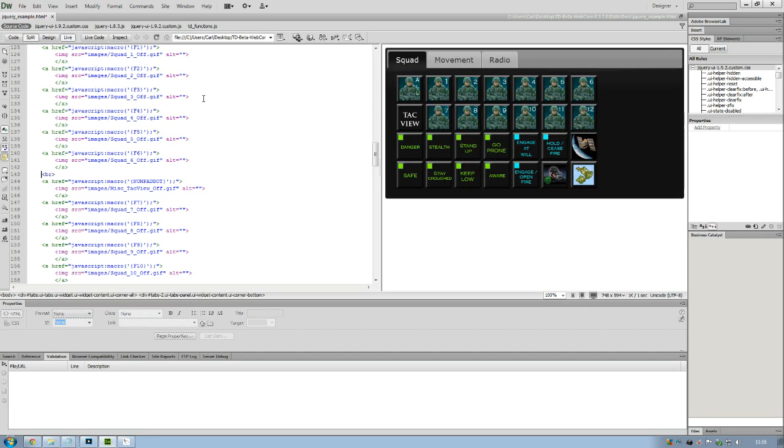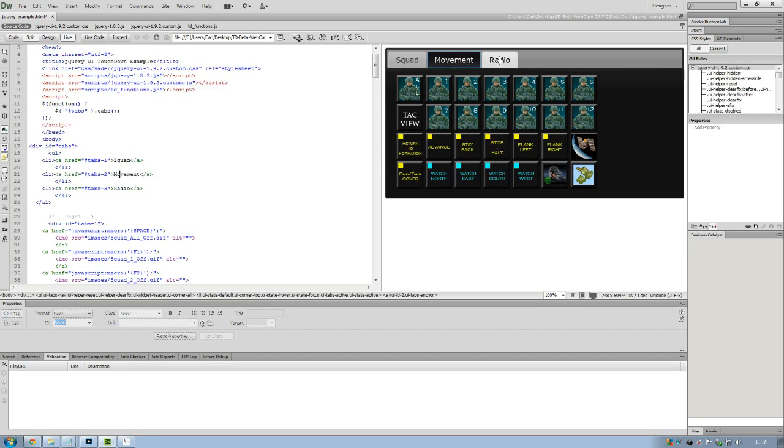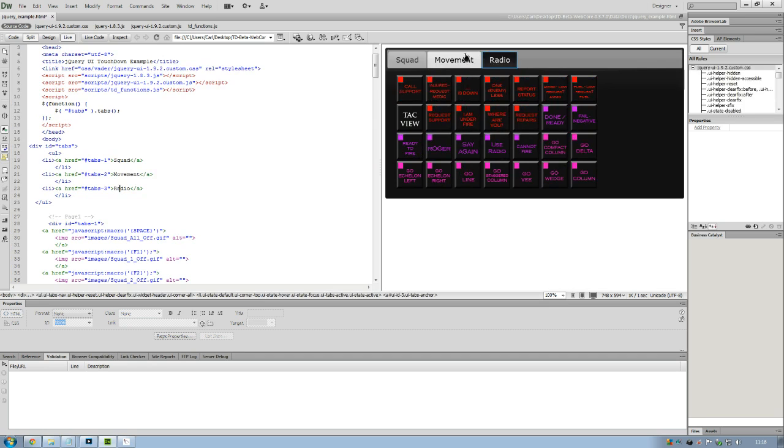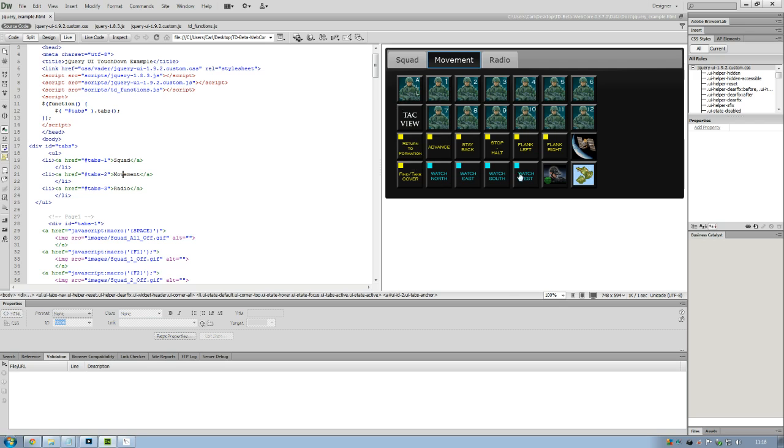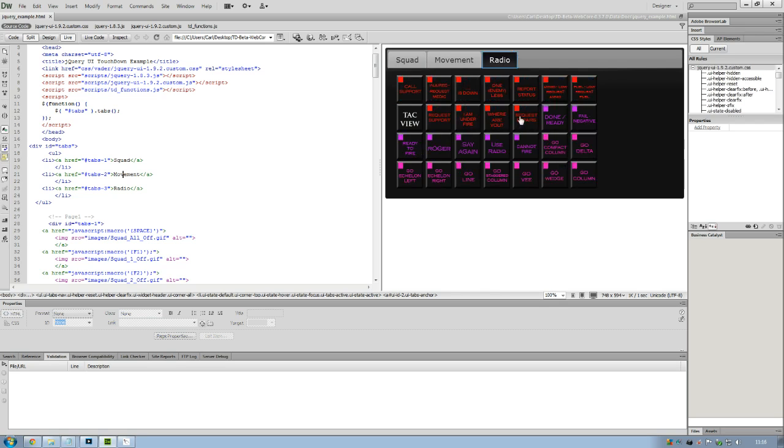So if I just click on this Live View over here, or obviously load it in a browser, it'll show me as it should look. So we're happy with that. I'm going to save that. So all the tabs are set as they should be. The Squad's got all the squad information, the Movement's got all the movement information, and the Radio page's got all the radio information.